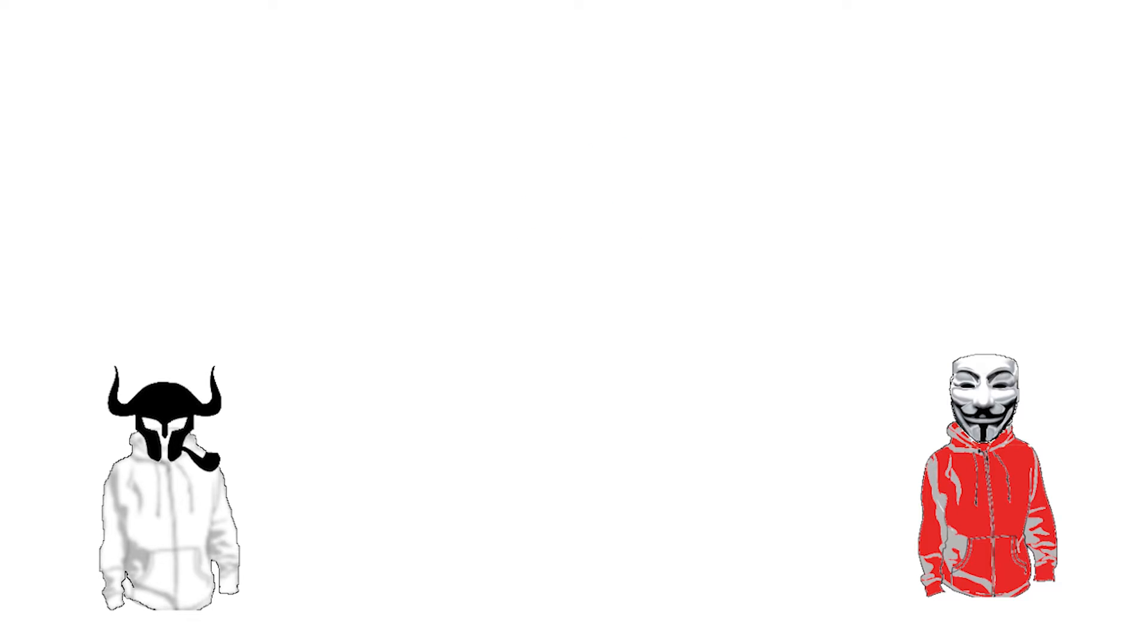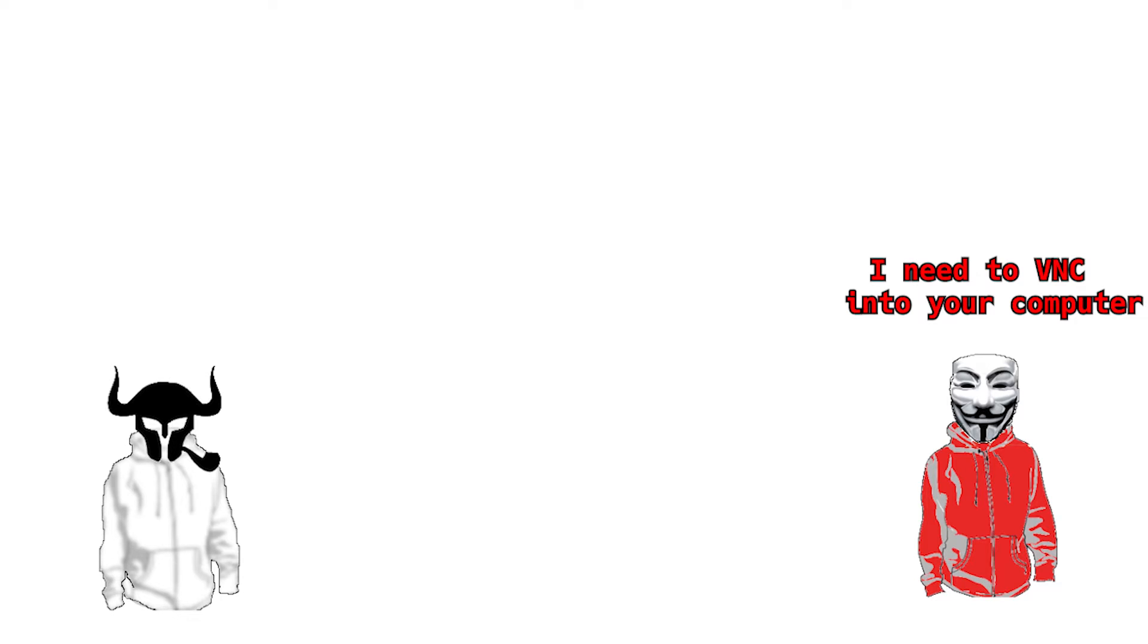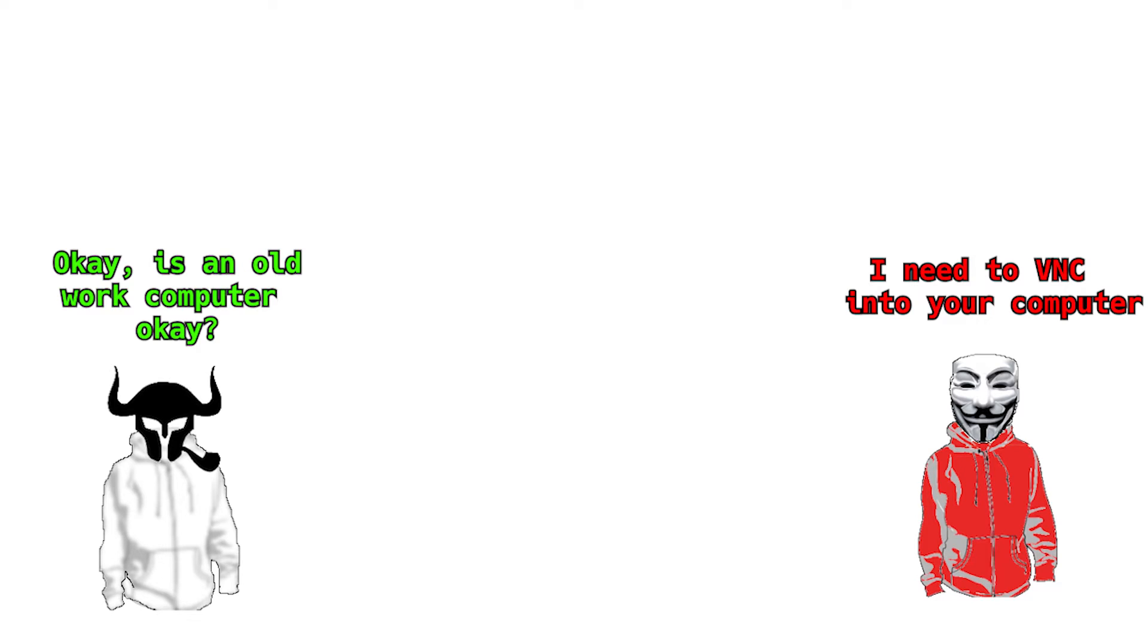I spun up a vanilla Ubuntu VPS and installed VNC, which is a service that allows for remote control of another machine, in order for him to control the box. So what you'll see in a second is him accessing the VPS.